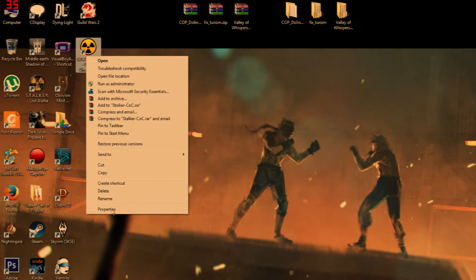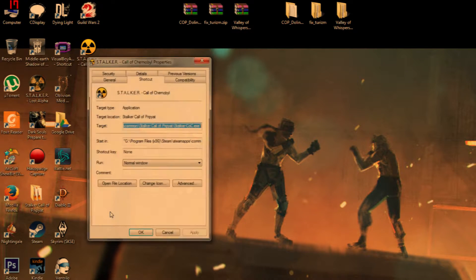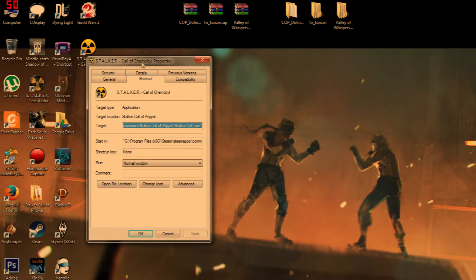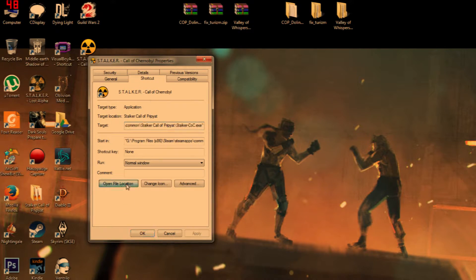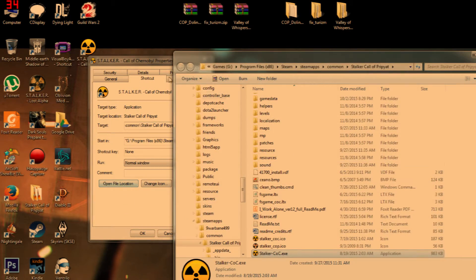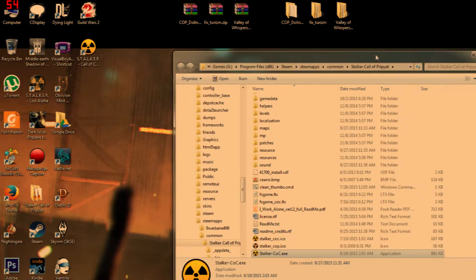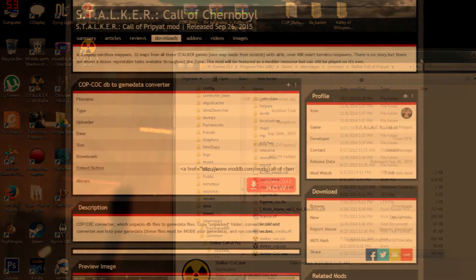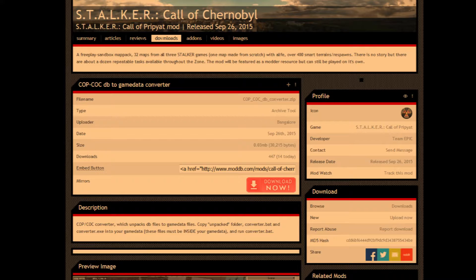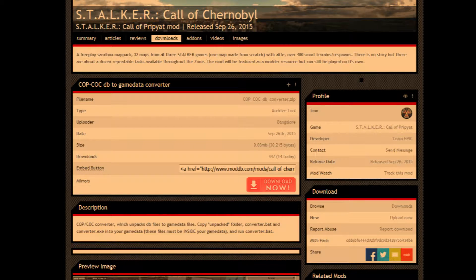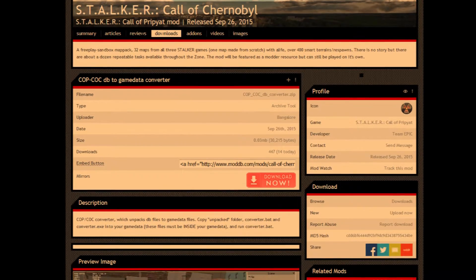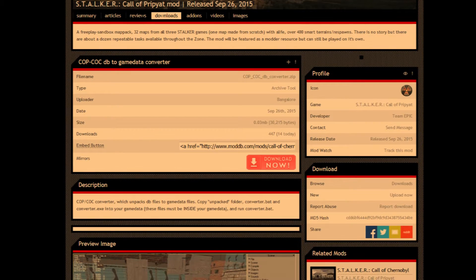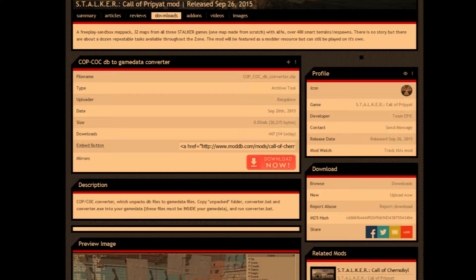First thing we need to do is find where Stalker Call of Chernobyl is installed. Easiest way is to right-click on the desktop icon properties, open file location. Now you need to download this file, there's a link in description for it. It basically unpacks DB files so we can do edits.